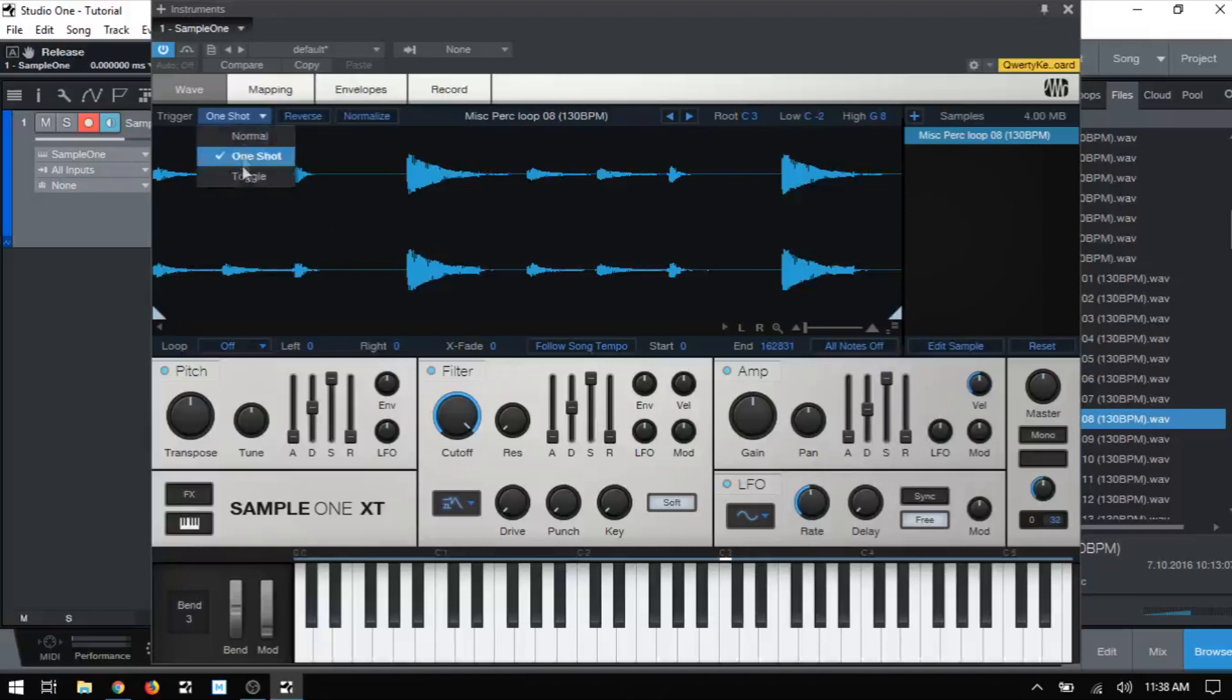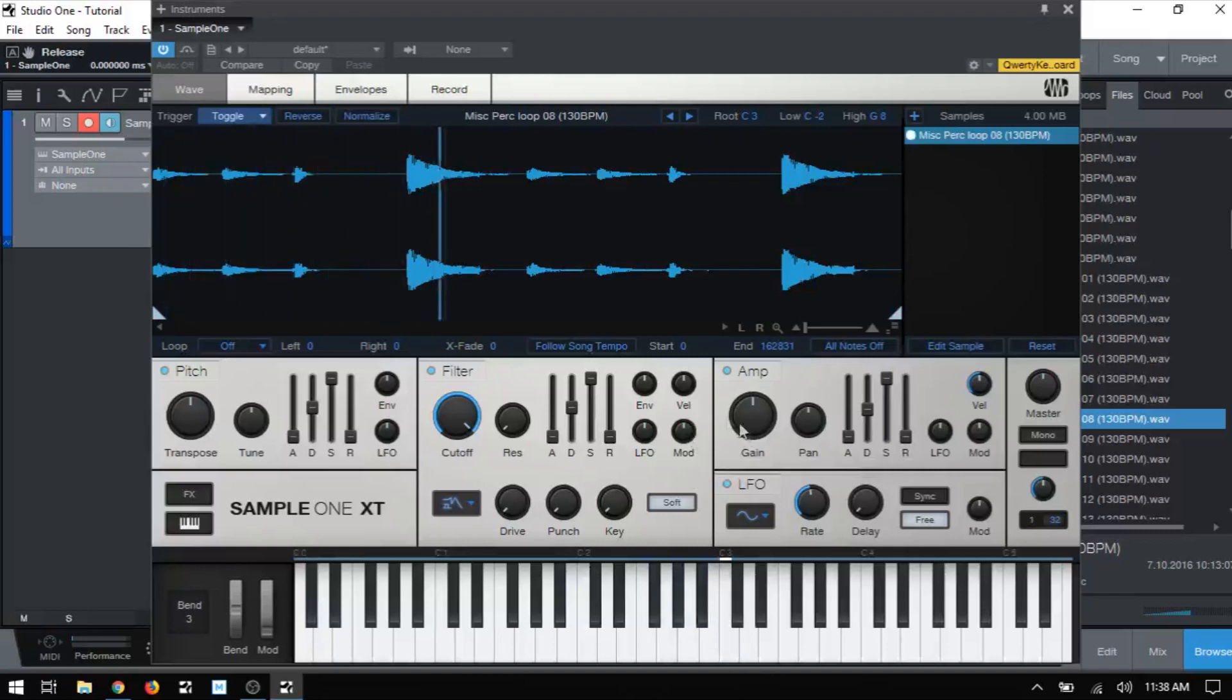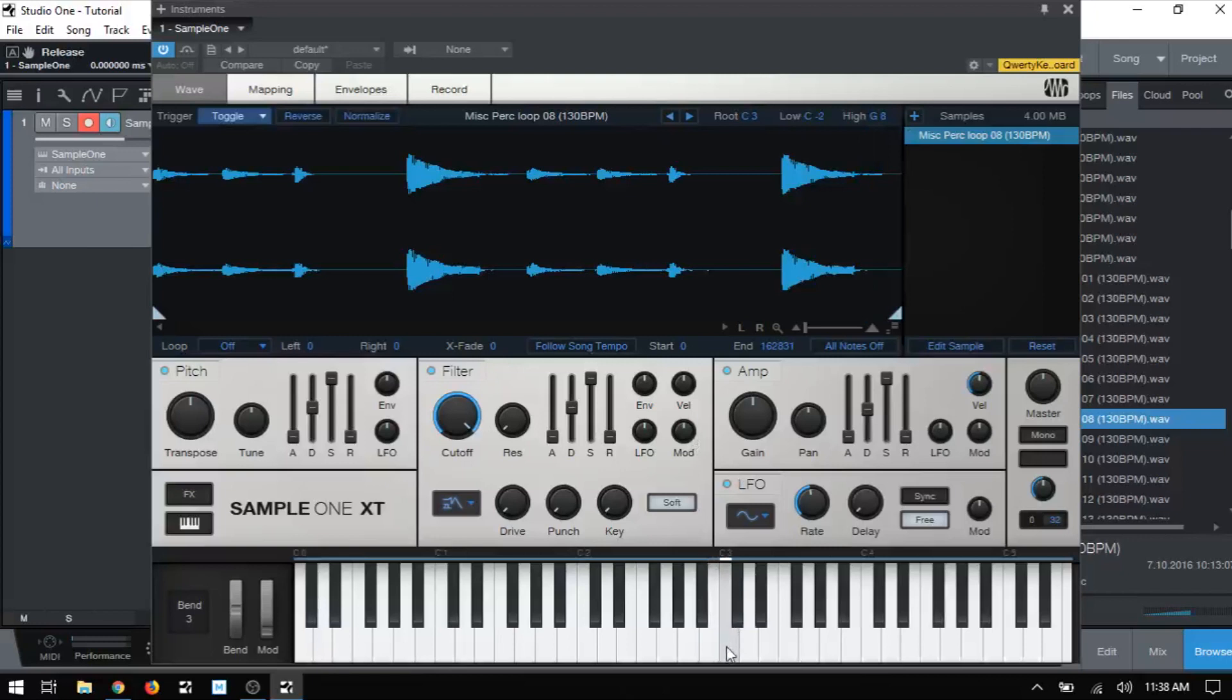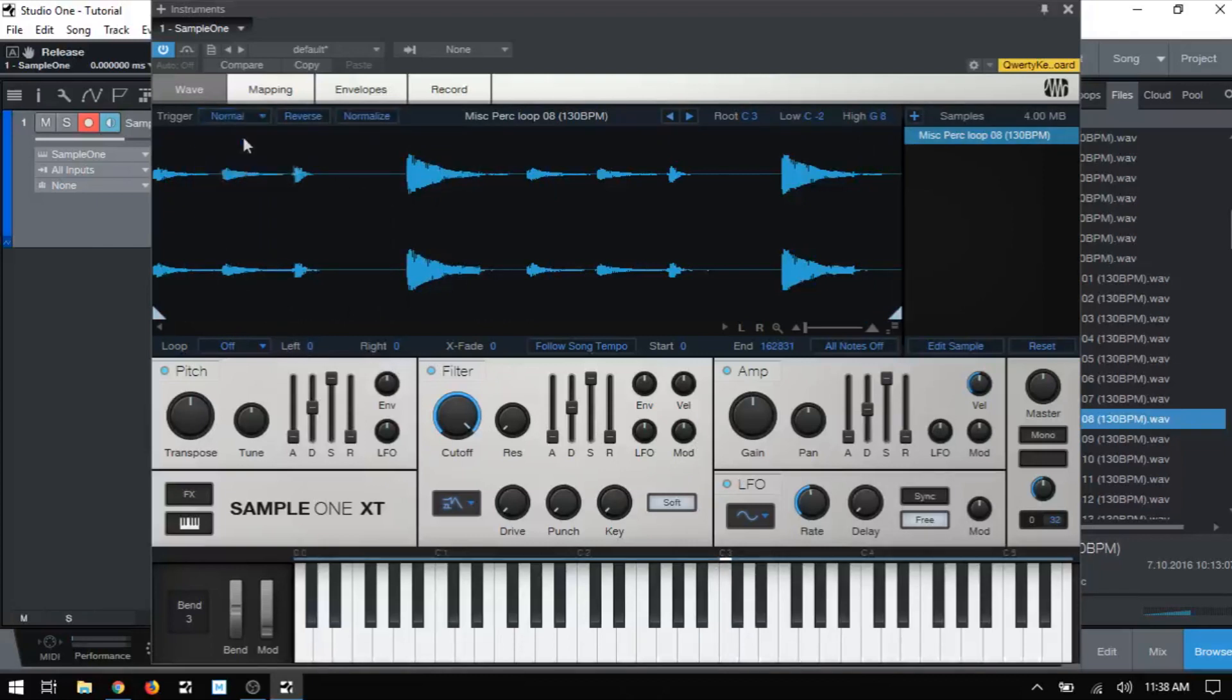Now lastly, we have toggle. In this mode, our key or pad acts as a toggle button and both triggers and stops sample playback. So if I go ahead and press C3 here, we start playback. I don't have to hold it down, I'll trigger again and then I'll press to stop. And that is the toggle. For now, we'll come back to the normal.